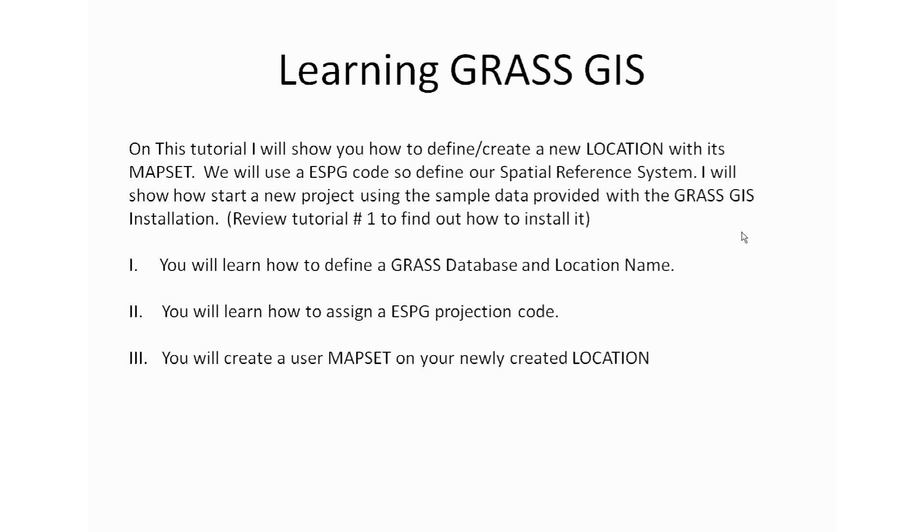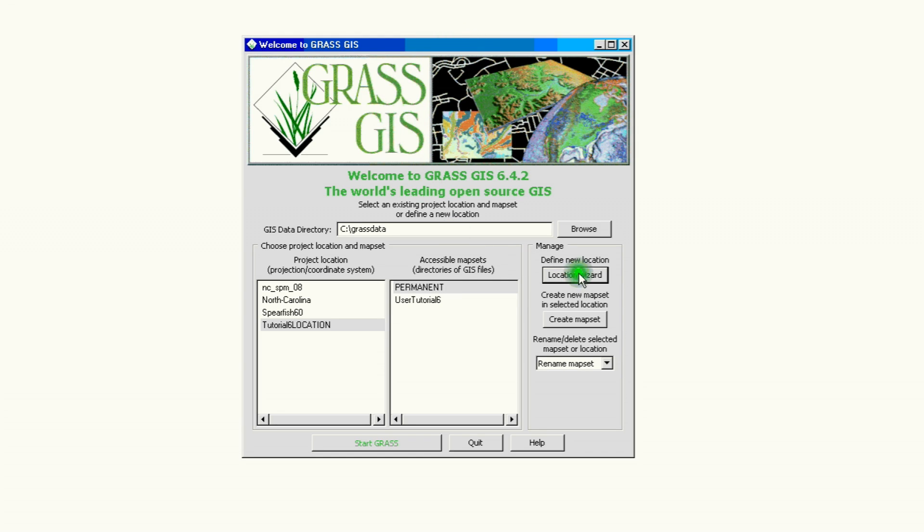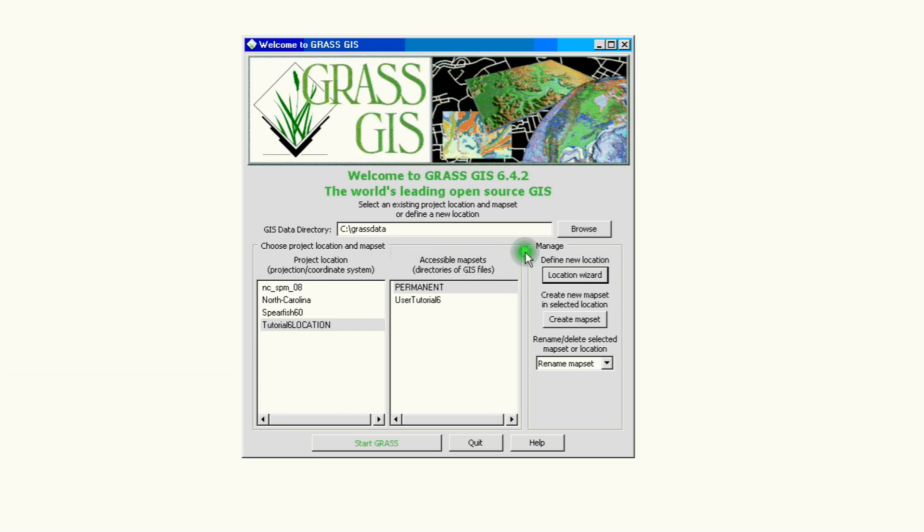We begin by opening our GRASS GIS instance. Once we're here on the window, we're going to go on the right hand side. First of all, we're going to be creating a new project location right here. In this tutorial number seven, we're going to be using an ESPG code to set up our projection system, and we're also going to be creating a new user mapset for our new location.